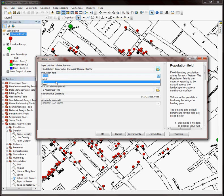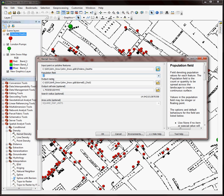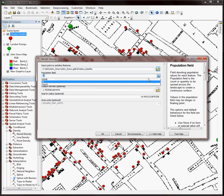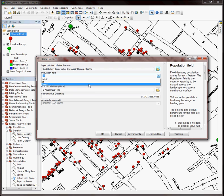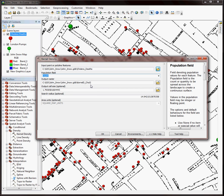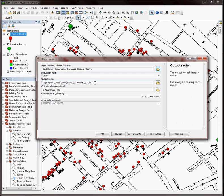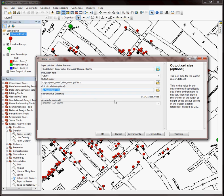Now we didn't use this in the previous video. In this case I do want to use a field. I want to use the count field, which is again the number of deaths found at a particular location. And I'm saving this all in my default geodatabase called John Snow. So I'm just going to call this KD2 for kernel density 2.